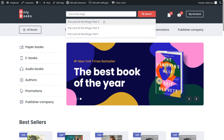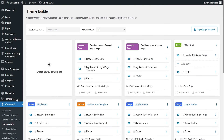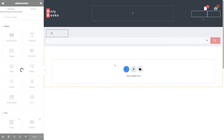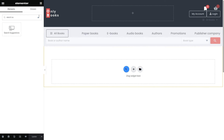Now that you've added some suggestions, it's time to add the search suggestions widget. It can be added to a page — for example, the home page — or to a header, like the one I created with the JetThemeCore plugin. Simply drag and drop the search suggestions widget onto the Elementor editing page.